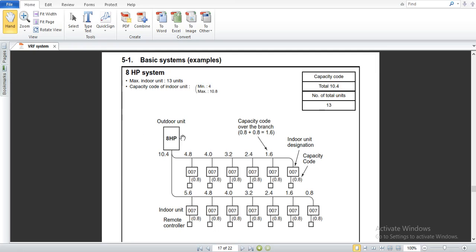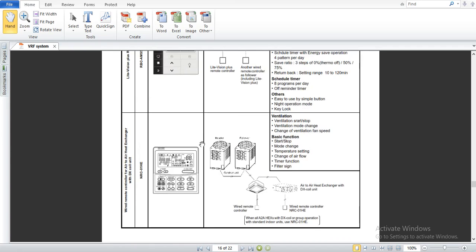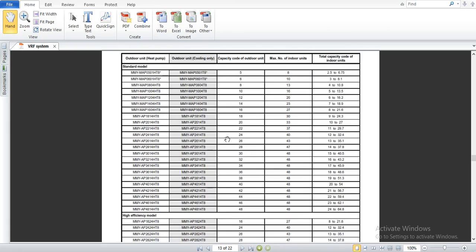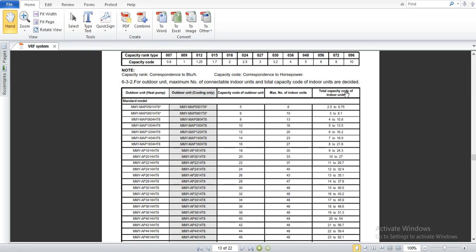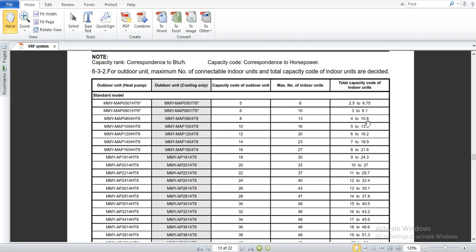Now we select the outdoor unit. We have 8 horsepower here. The total capacity code of the indoor units is 10.4, which lies between 4 and 10.8 — that's okay. The maximum number of connectable indoor units is sufficient, and we have 13 in our project. So the corresponding outdoor unit is 8 HP. If we need only cooling, we select the cooling only model. If we need both heating and cooling, we select the heat pump model. This is how we have selected the 8 horsepower system.